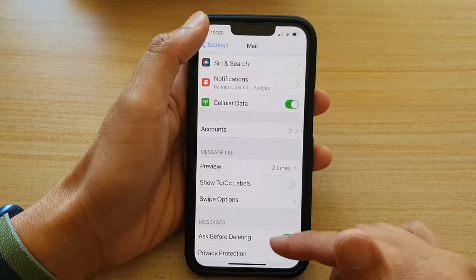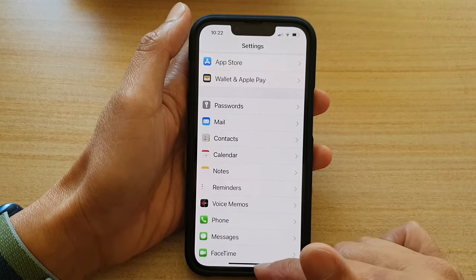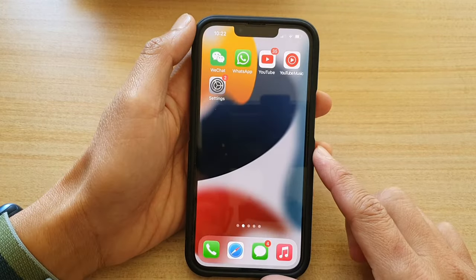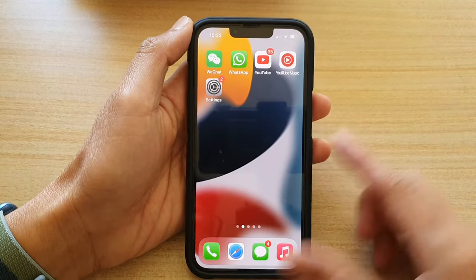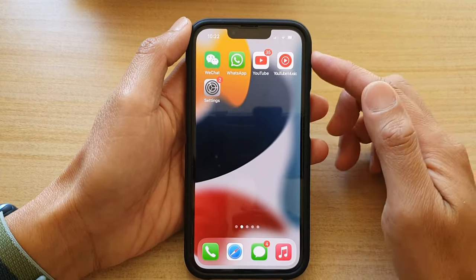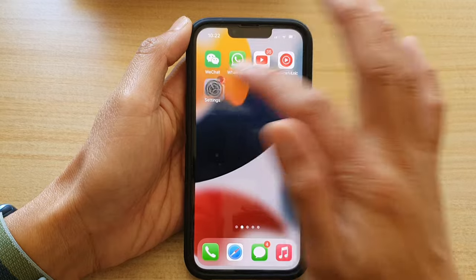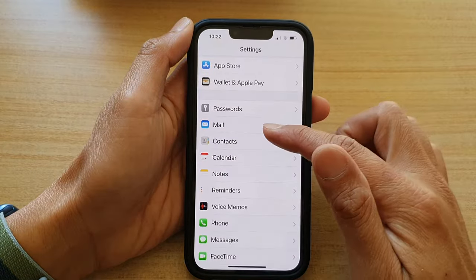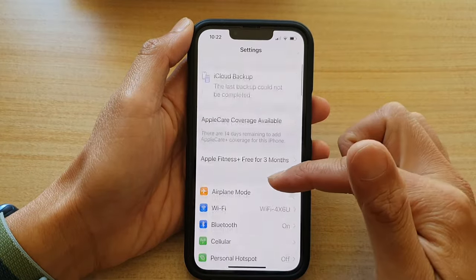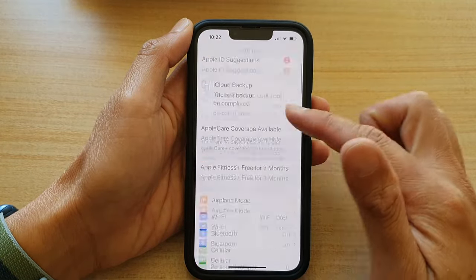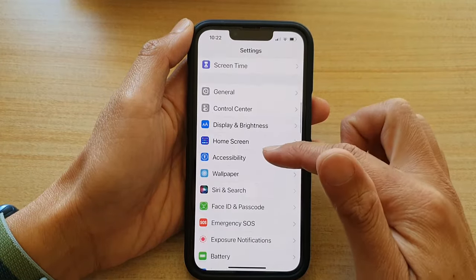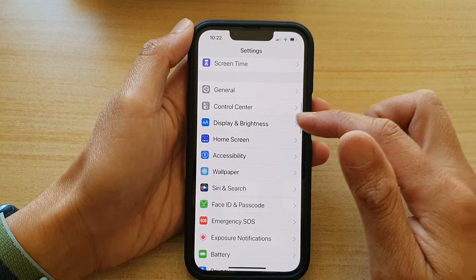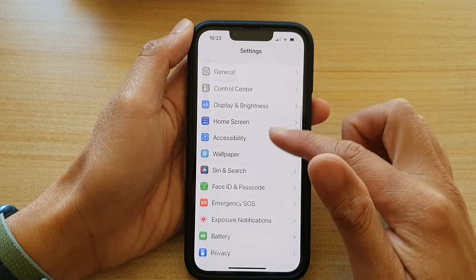First, let's go back to your home screen by swiping up at the bottom of the screen. On the home screen, tap on Settings. In Settings, you want to go down and tap on Mail.